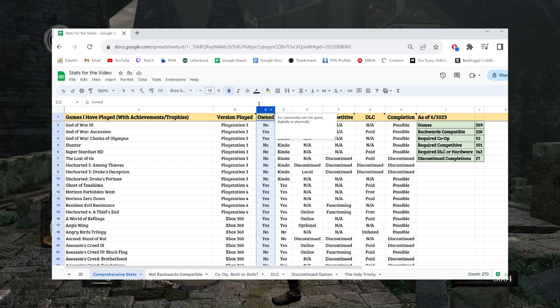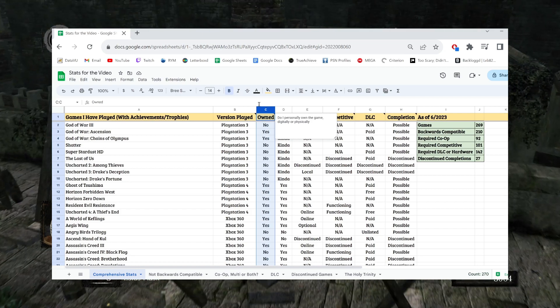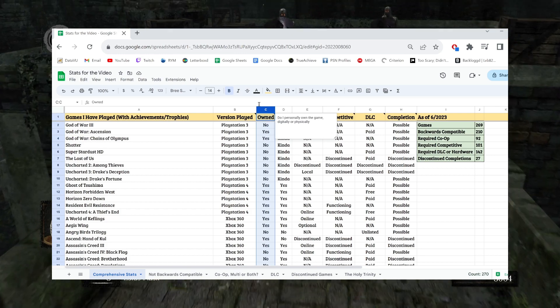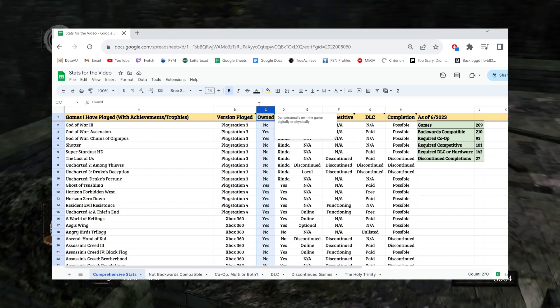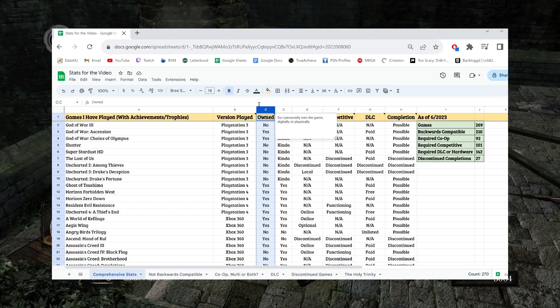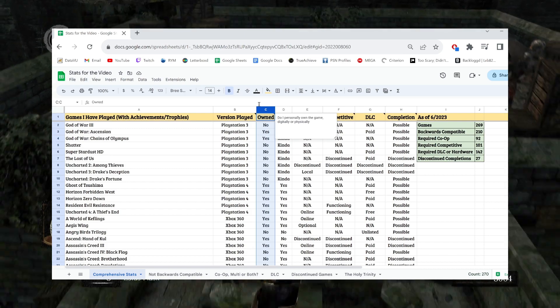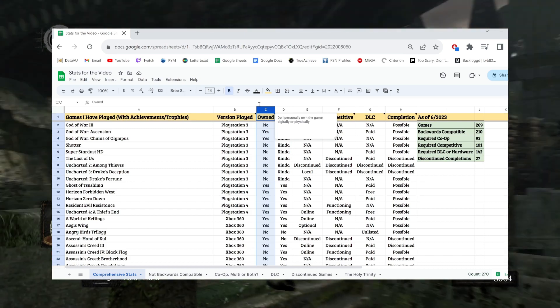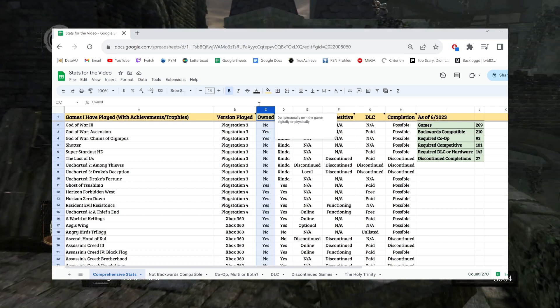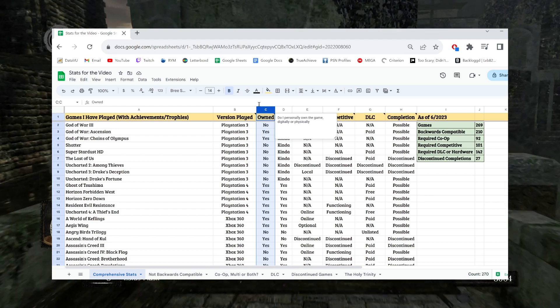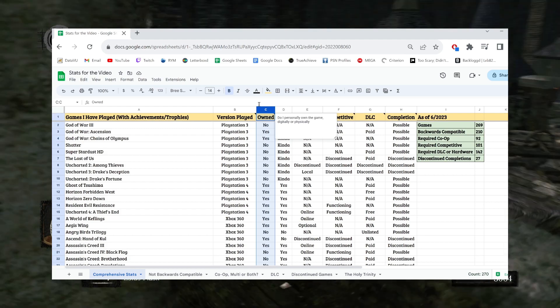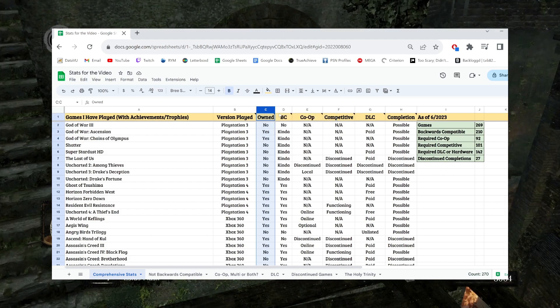I will say that of all of these columns, I'm the least confident in the accuracy of this because I didn't personally double check these for the purpose of the video. Specifically because it doesn't impact anything I'm talking about or matter for the video whatsoever. So, some of these could be wrong, that's fine.